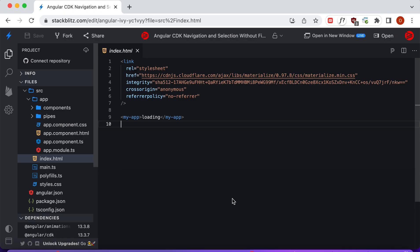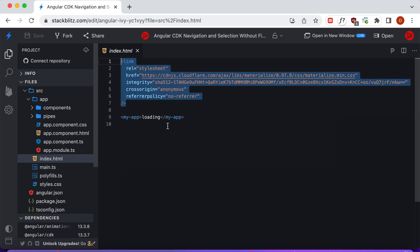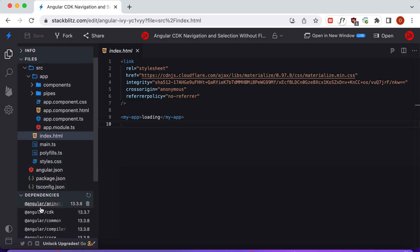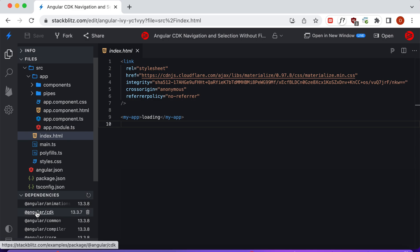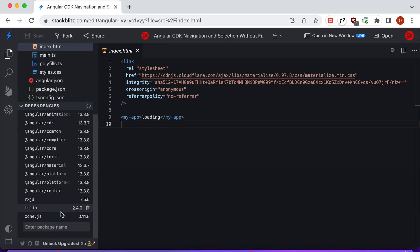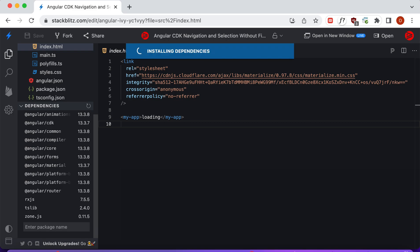Here we are on our StackBlitz demo. You may have noticed that we used Materialize to style the list and the search field. To do that we import the Materialize stylesheet from the CDN in index.html. Since this is a fairly simple demonstration, we're just going to walk through the StackBlitz demo instead of creating everything from scratch. In our dependencies, you can see that we have Angular CDK version 13.3.7, which gives us the list key manager. If you want to install it from scratch, just type Angular CDK and hit Enter.